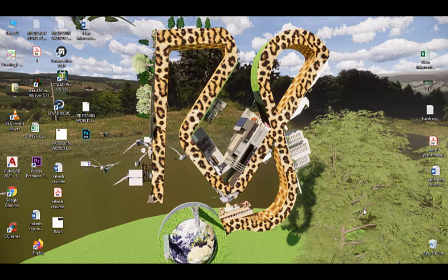Hi, this is Rakesh. Welcome to my channel. Today I am going to show you a 22 feet by 30 feet house plan.